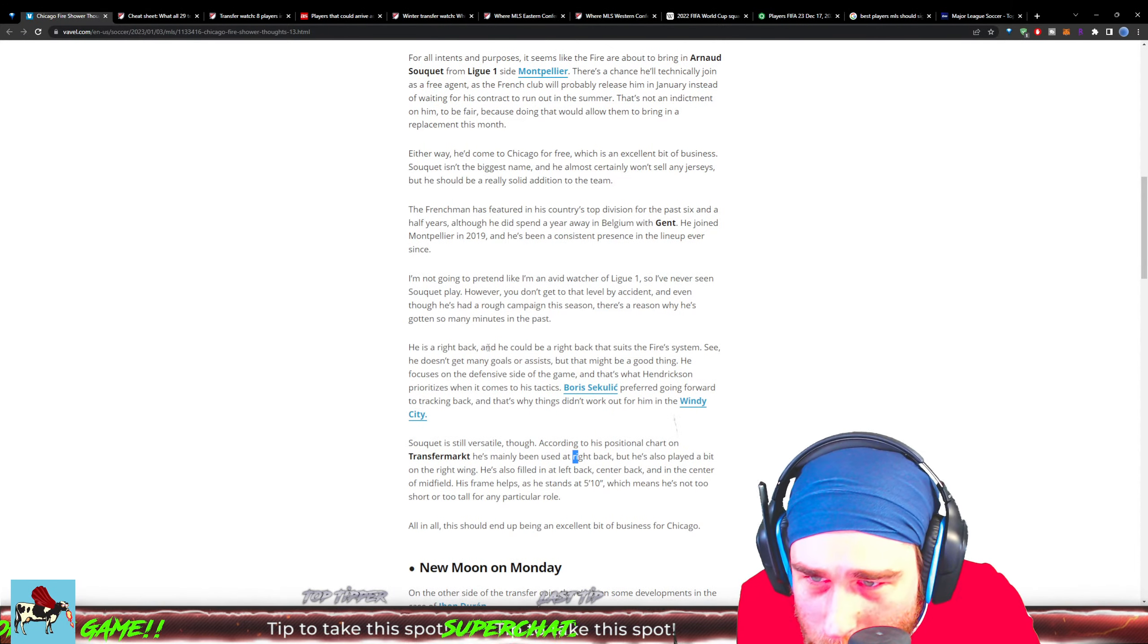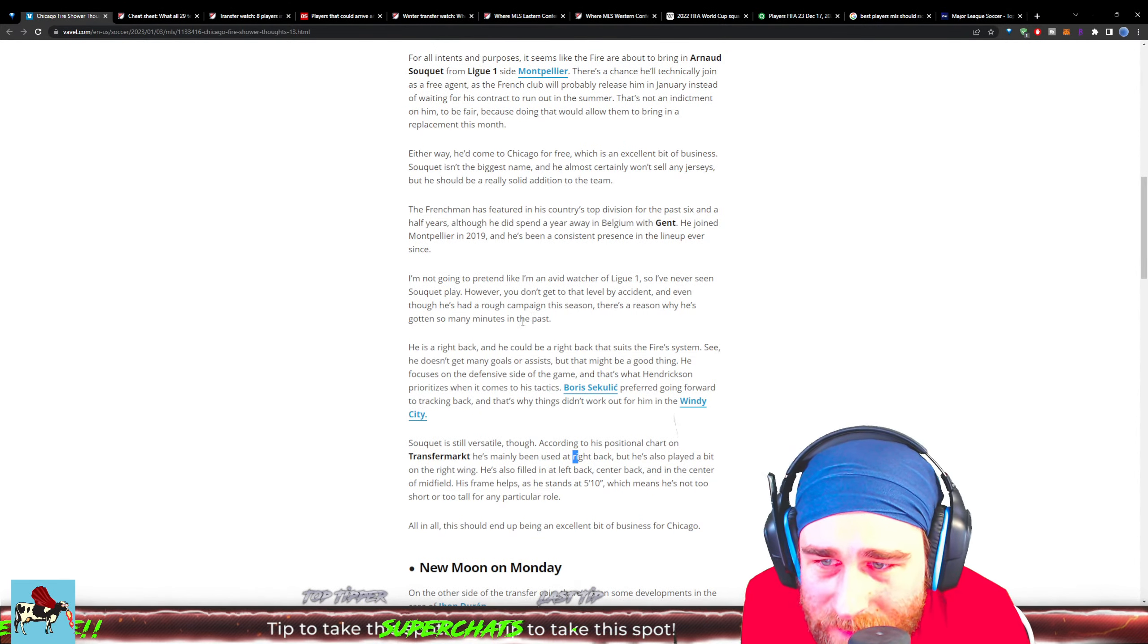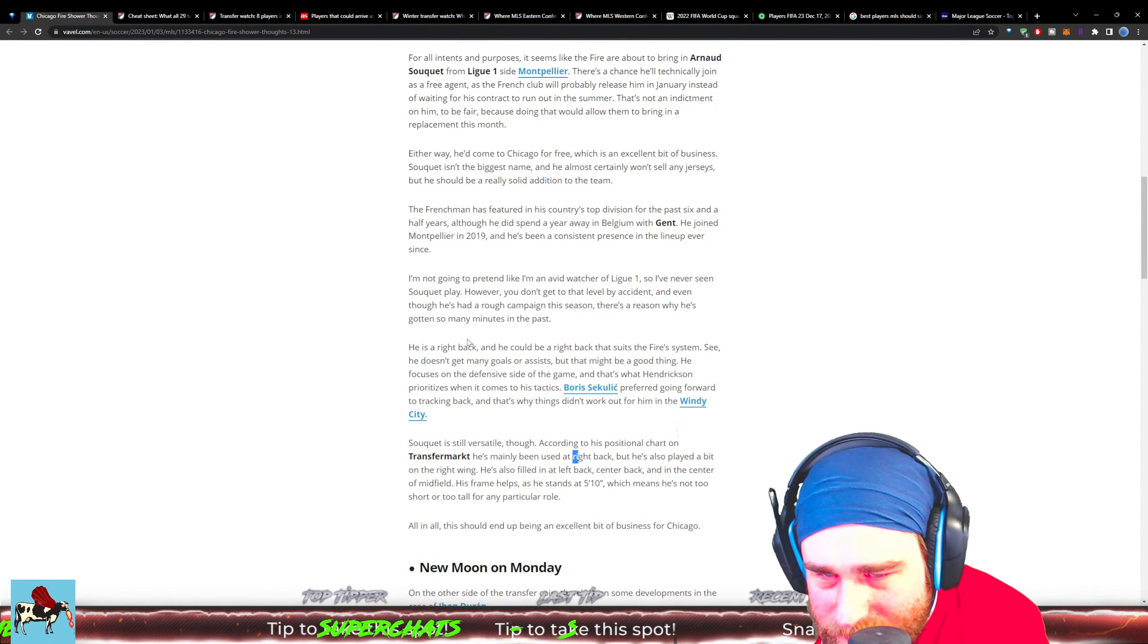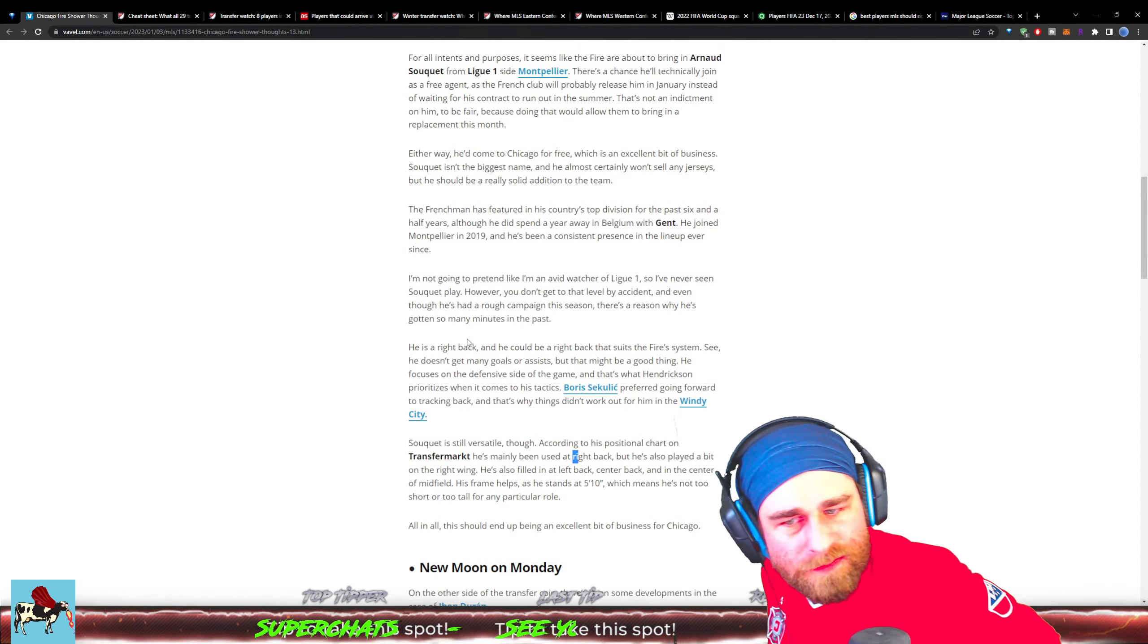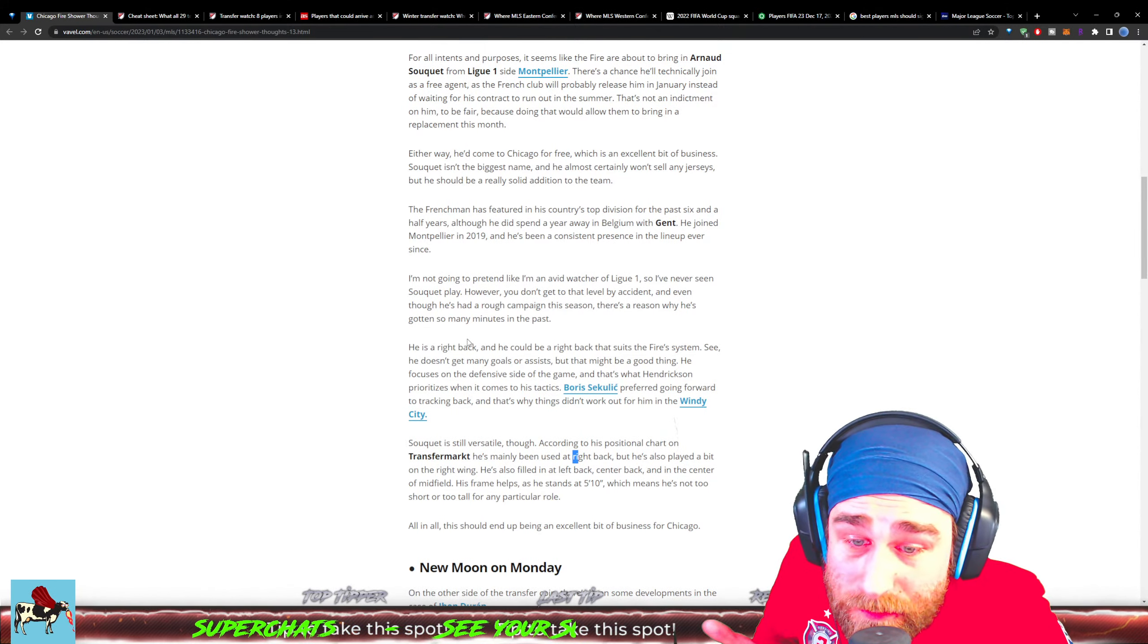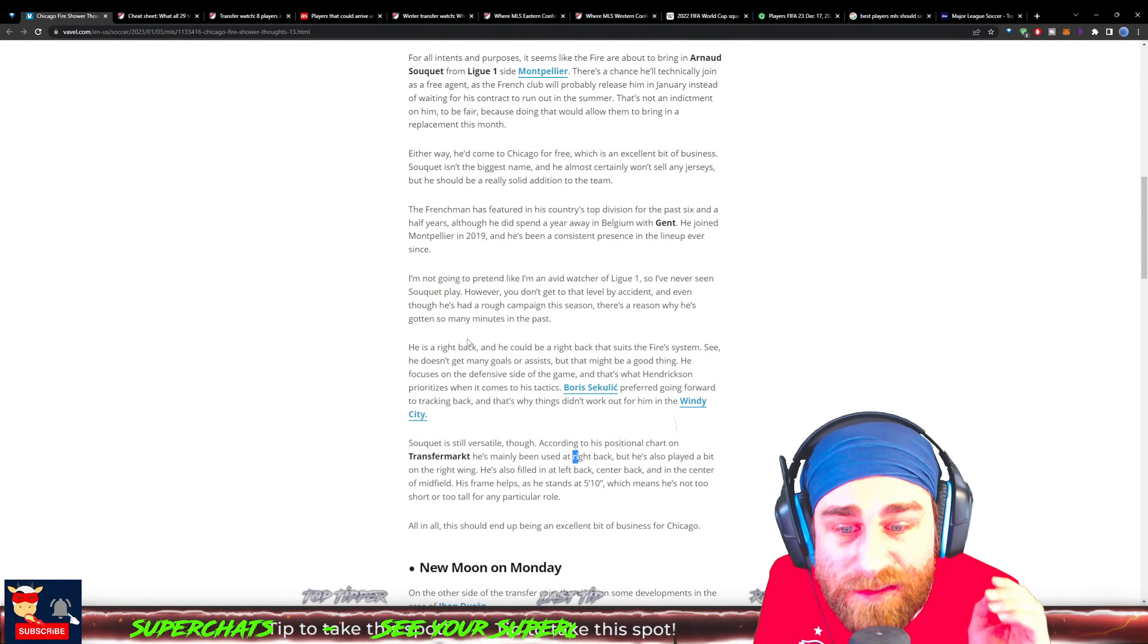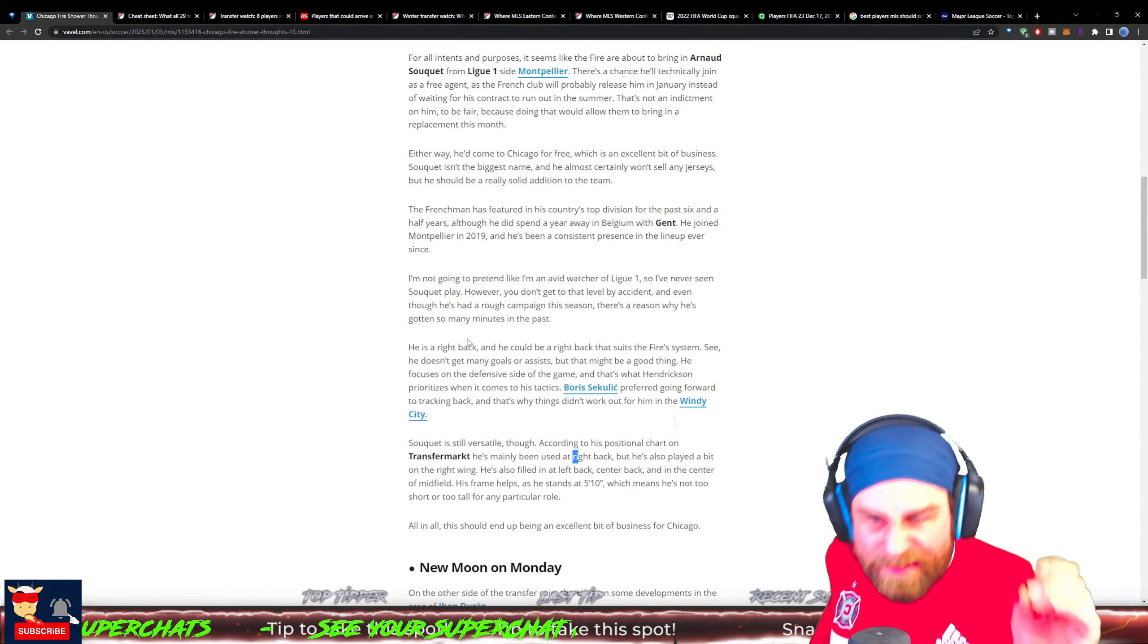I'm not gonna pretend like I'm an average watcher of Ligue 1, so I've never seen Soukieh play. He is a right back that suits the Fire system as well. He doesn't get many goals or assists, but that may be a good thing - he focuses on the defensive side of the game, and that's what Ezra Hendrickson prioritizes when it comes to his tactics.